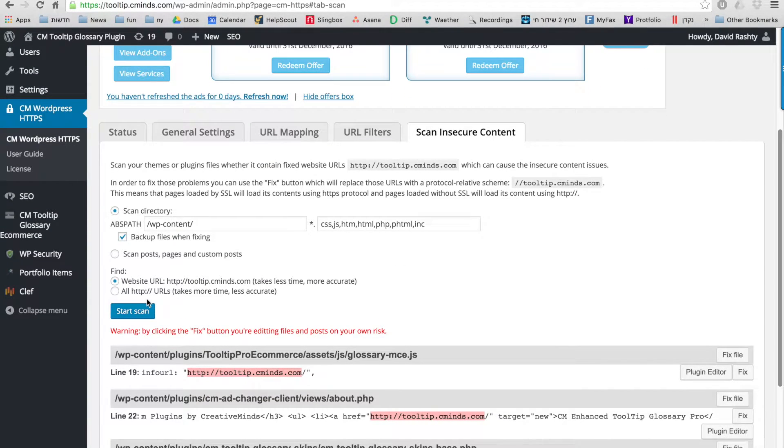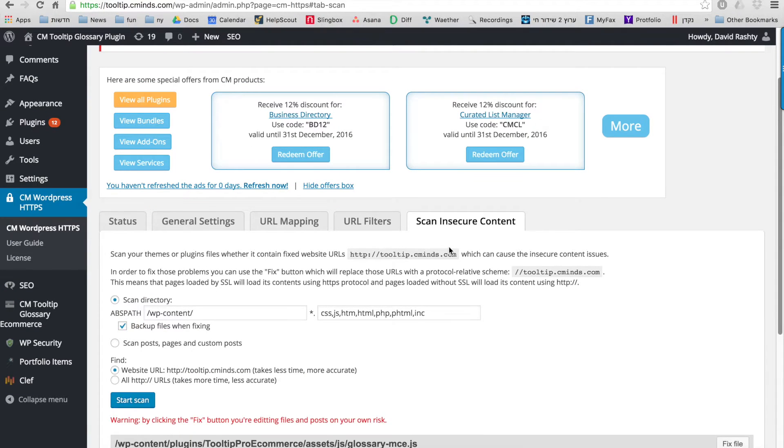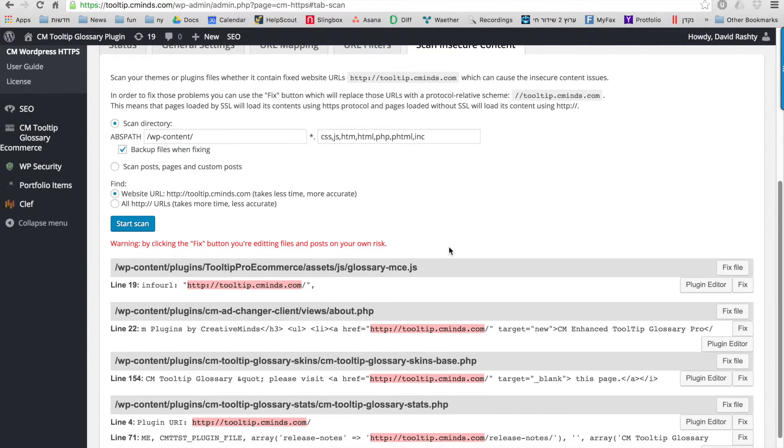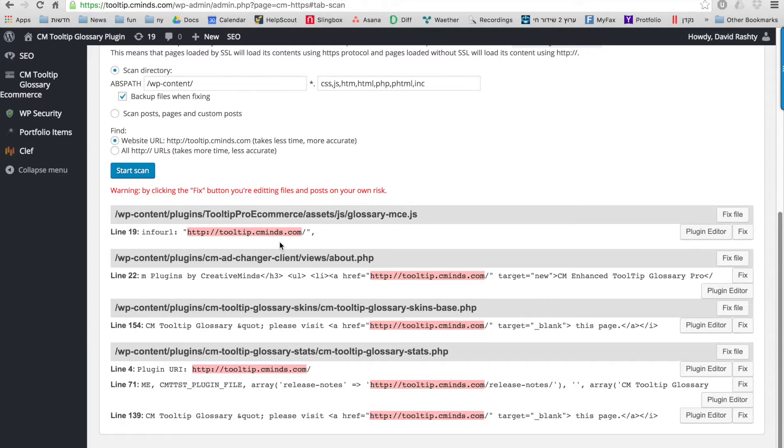Here you can easily press this button to scan all of the content on your site. Then you'll get a list of all the places on your site where the content in the pages is not secure or content in files is not secure.